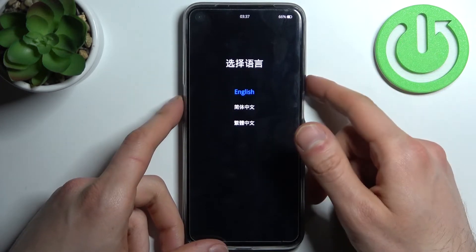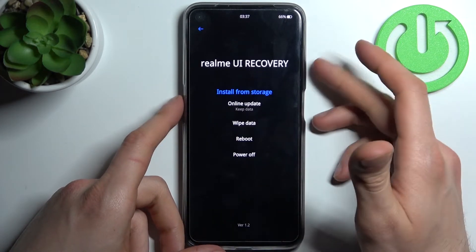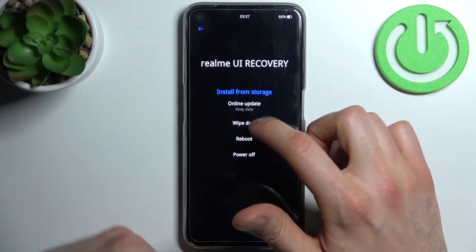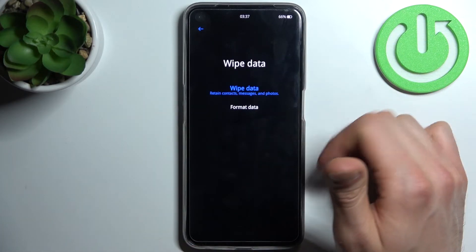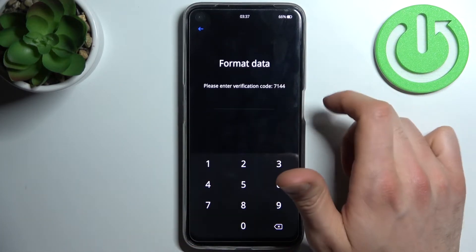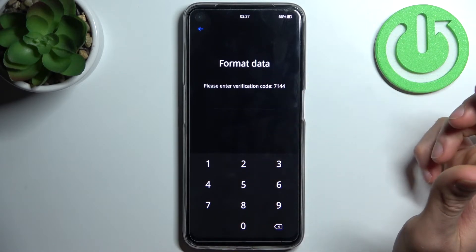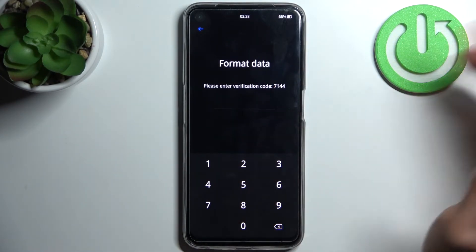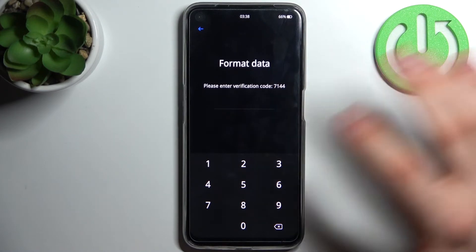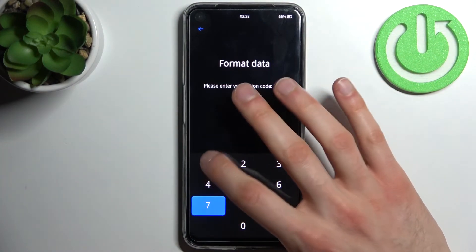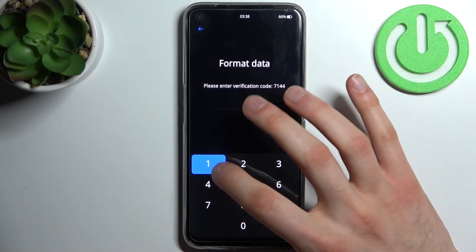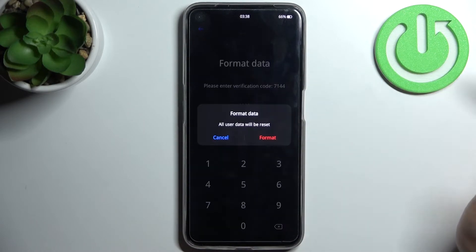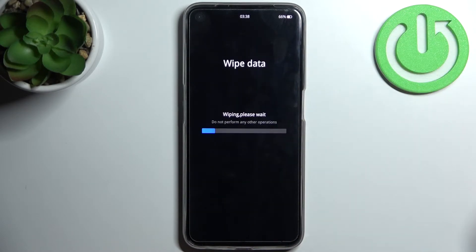In this menu, first select English, then select the option 'Wipe Data / Format Data'. Enter the verification code — you will have your own individual code, different from mine. Enter it, then tap Format. After a few seconds, all data will be wiped from your device, including your screen lock password.